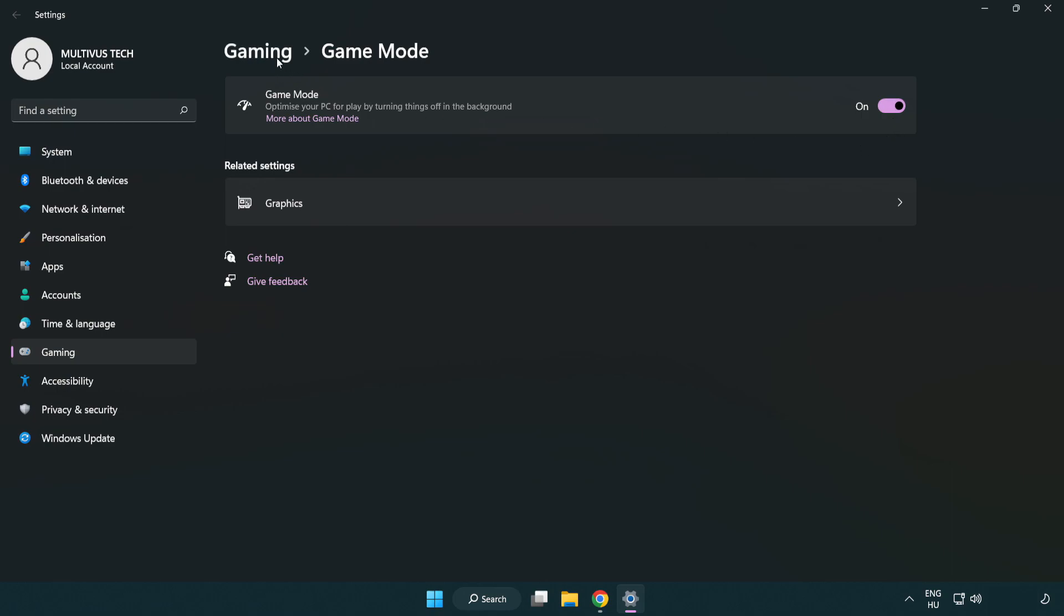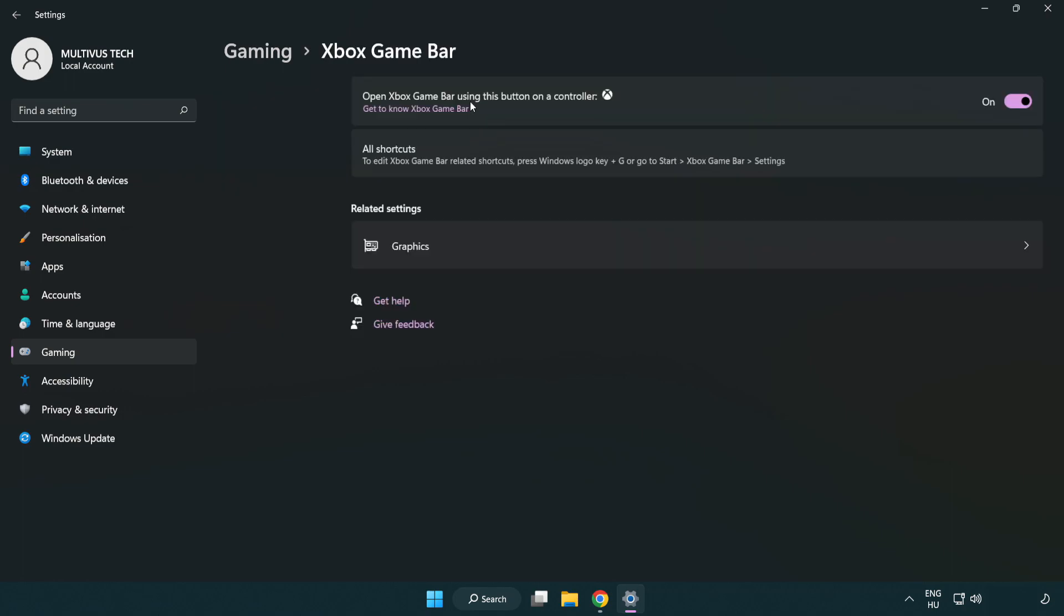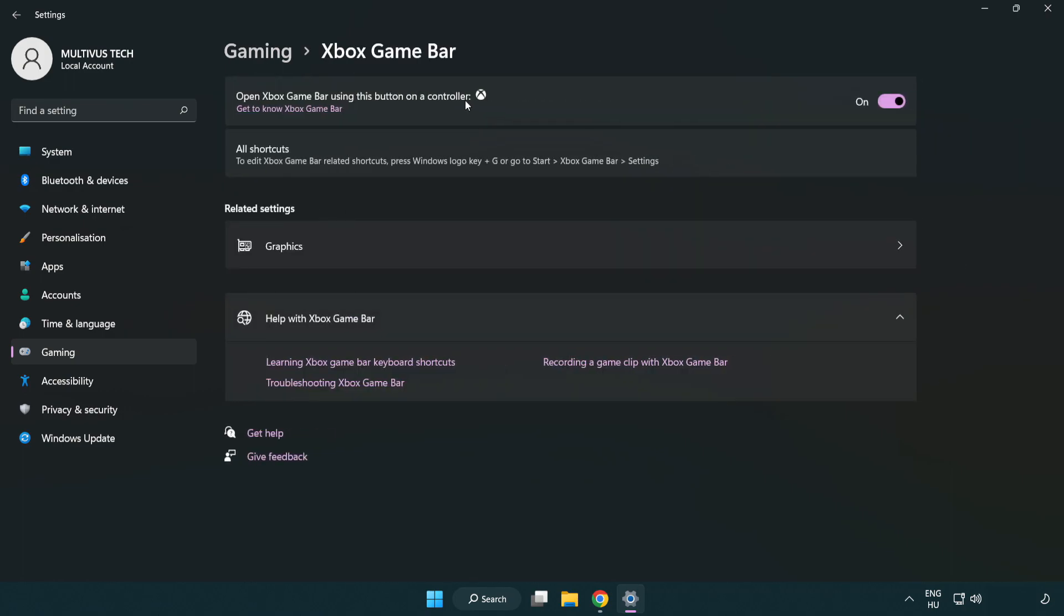Click gaming, then click Xbox game bar. Turn off Xbox game bar and close the window.